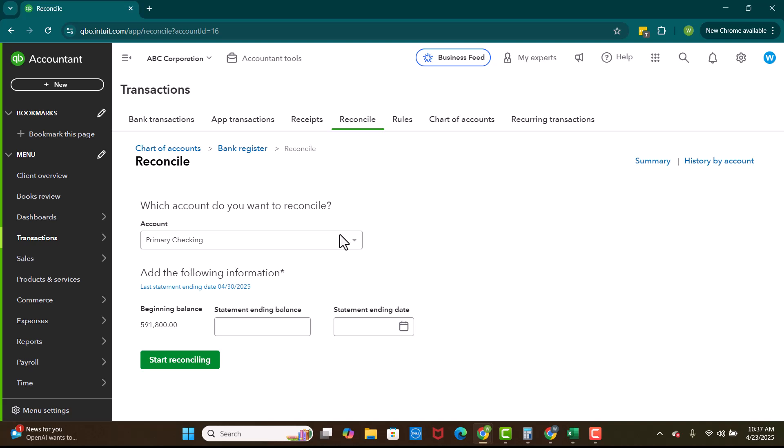Another one that I see that I like to reconcile is undeposited funds. Undeposited funds is an area where a lot of double payments like to hide. So if you go to reconcile undeposited funds and it has this massive balance in it, you've probably double recorded your revenue and you're paying too much in taxes because of a simple bookkeeping mistake. And I'll go over these items in other videos.